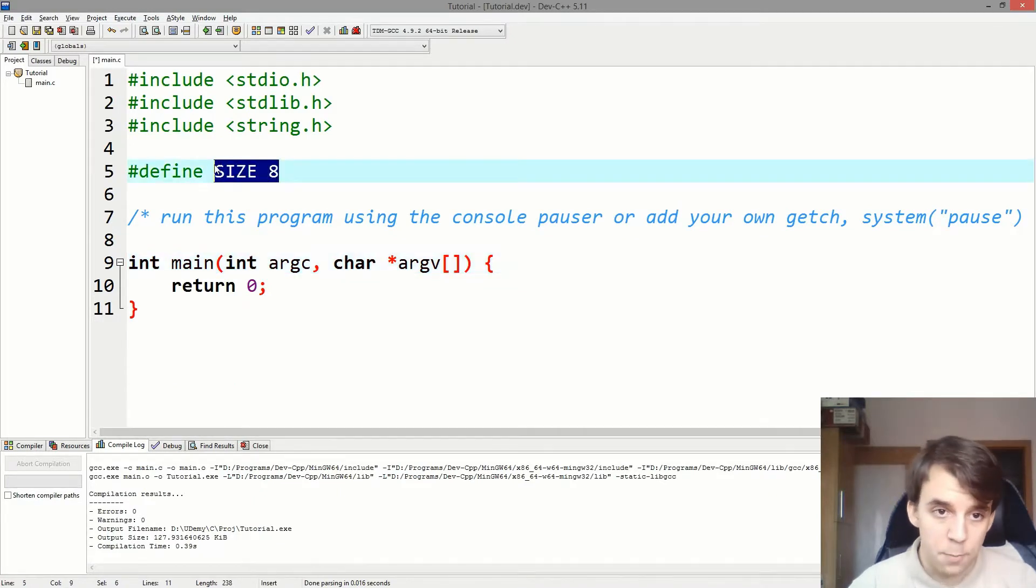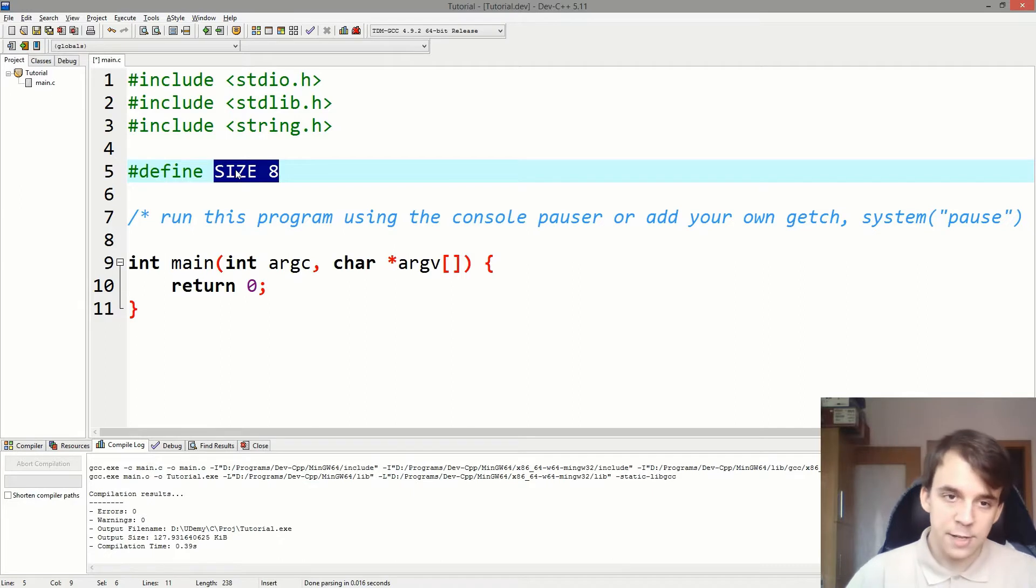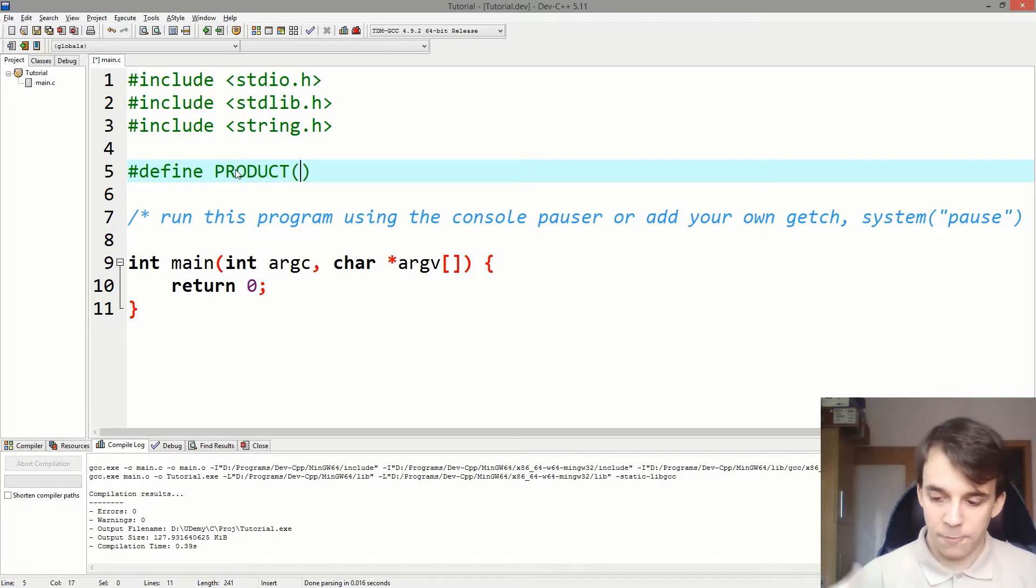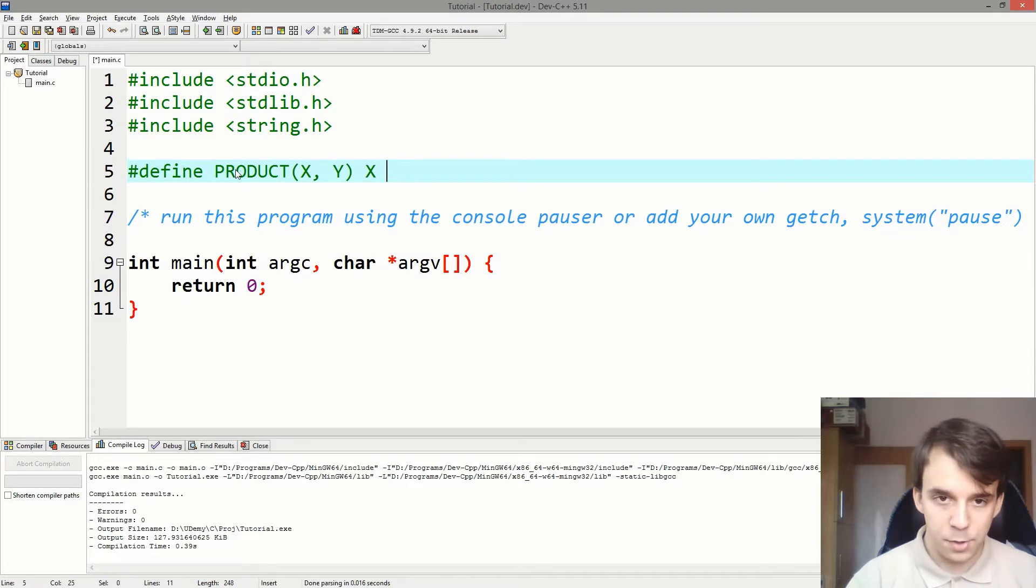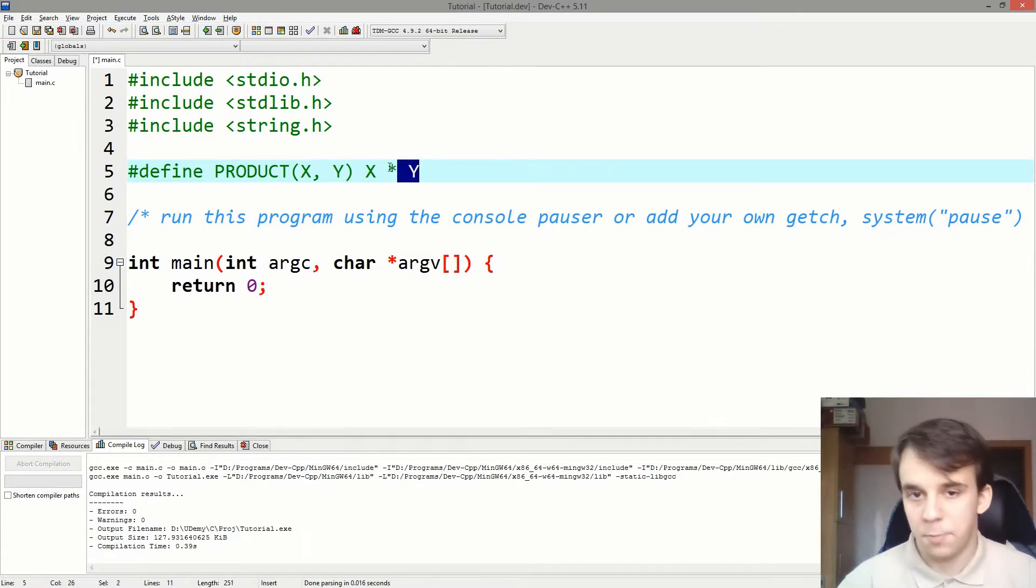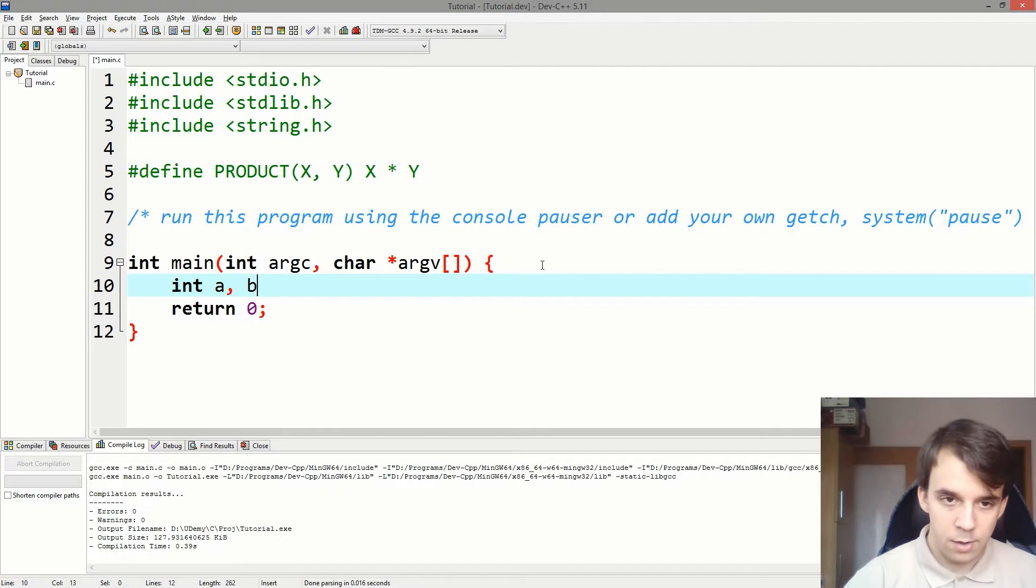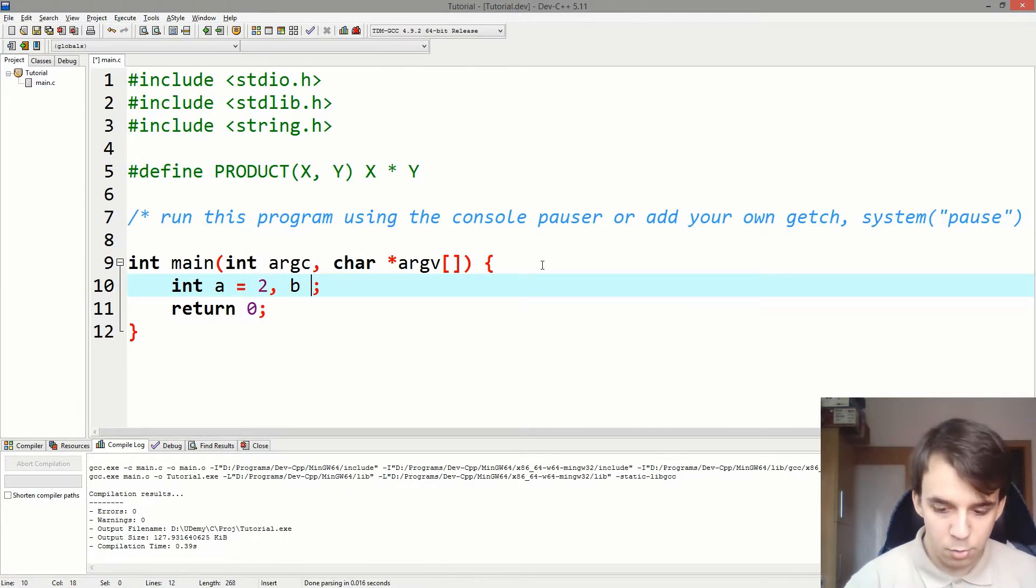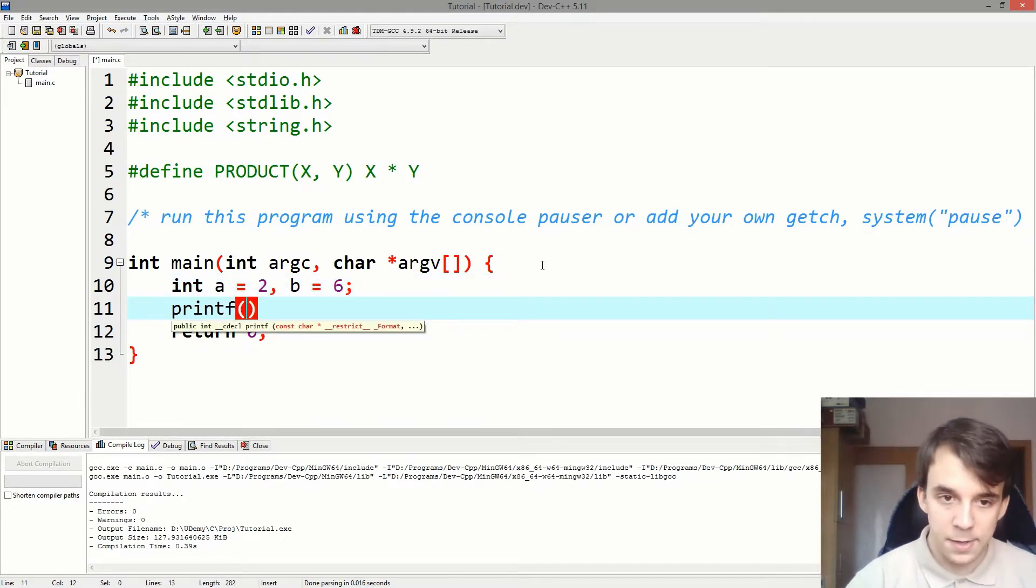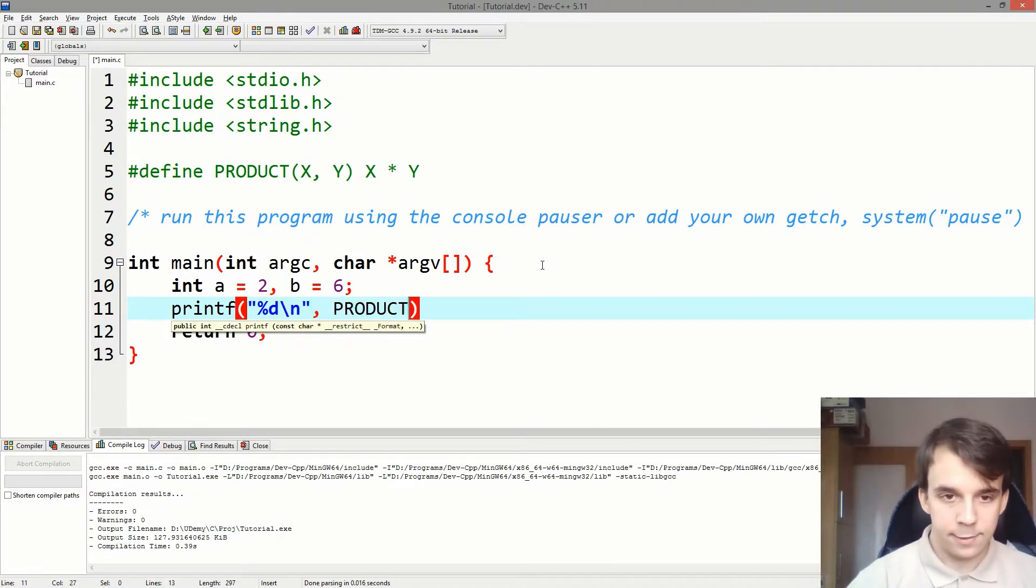Well, you can actually parameterize a macro. This means that you can define a macro called PRODUCT of variables, let's say X and Y. And it's going to just, the value of the macro is X times Y. Not print out, just the value of the macro is X times Y. And I can use this just by declaring two variables. A is going to be 2, B is going to be 6, for example. And I can just printf or send the backslash n. I can say PRODUCT of A and B.